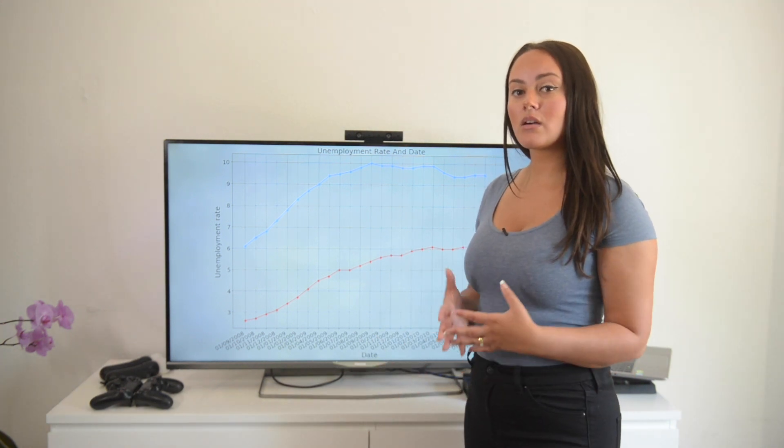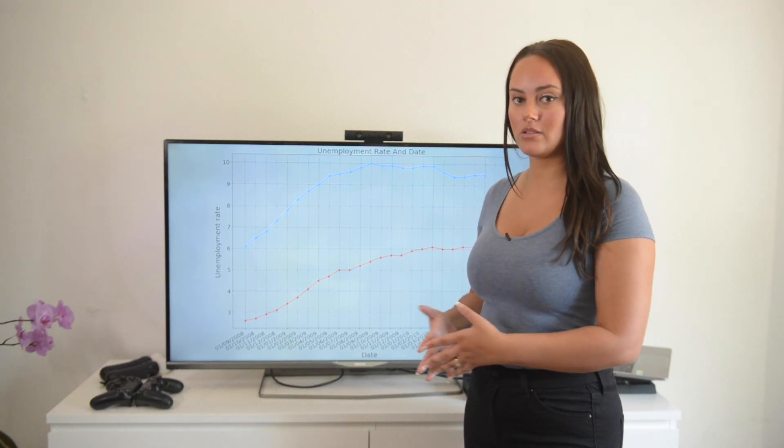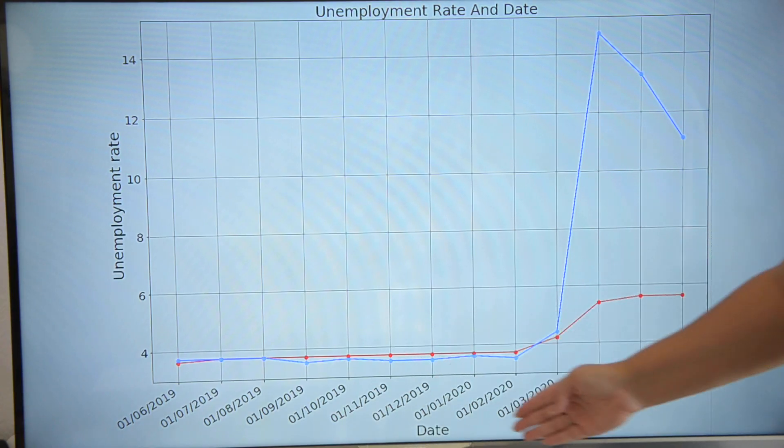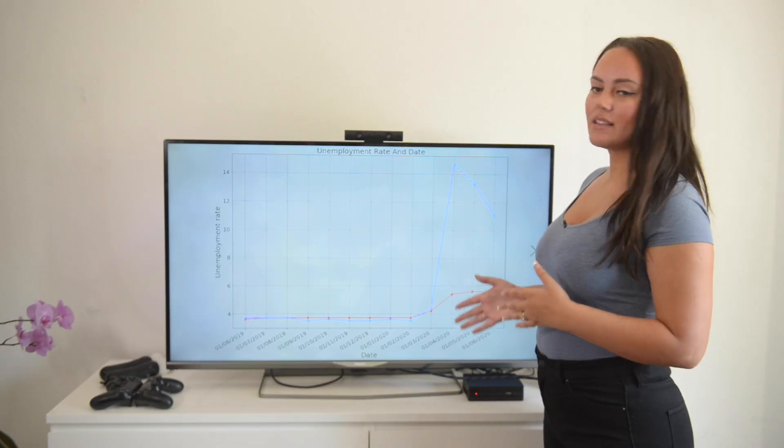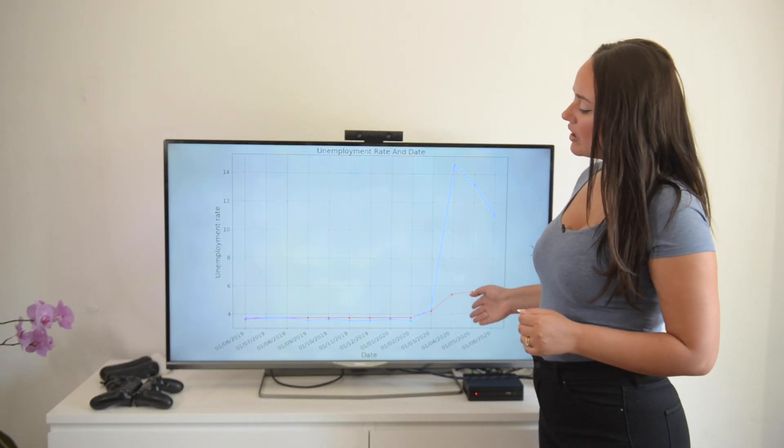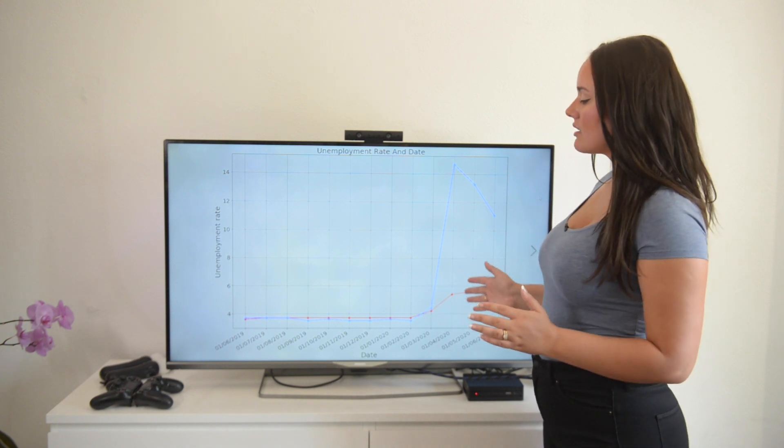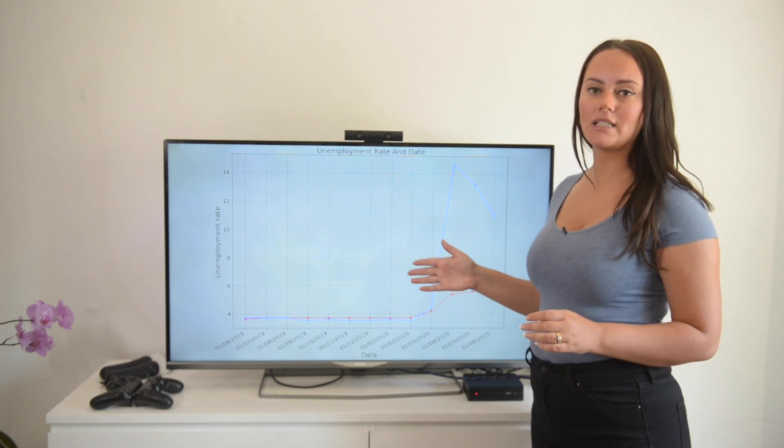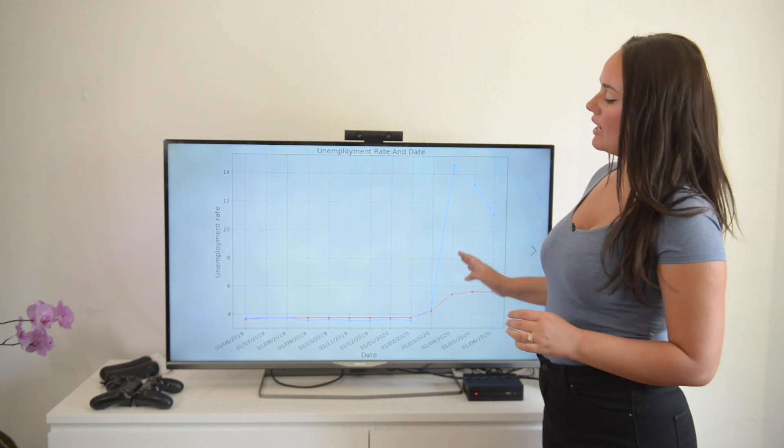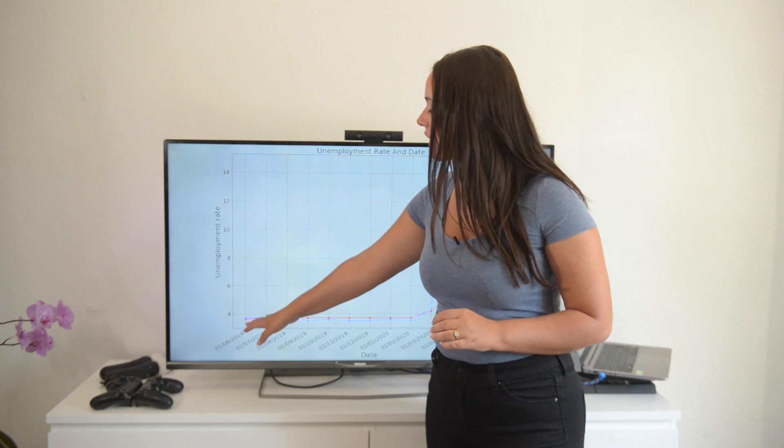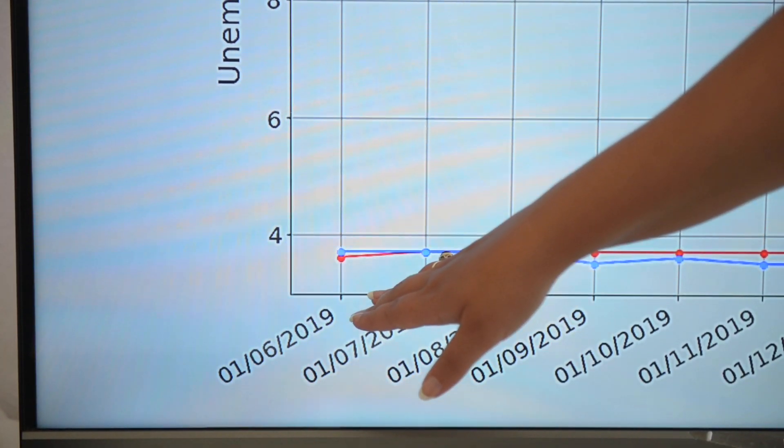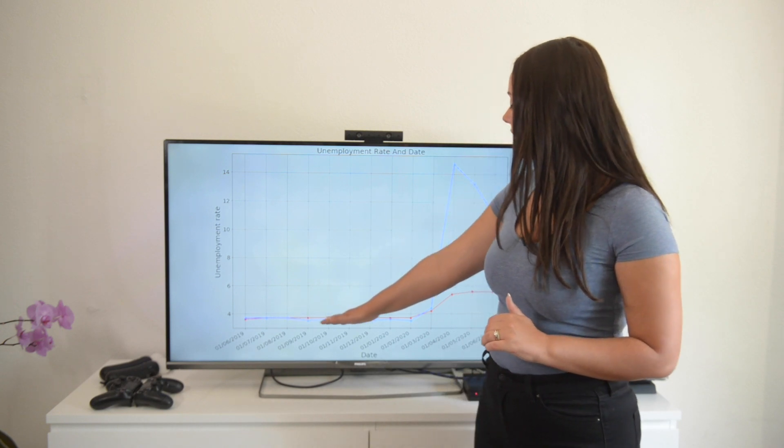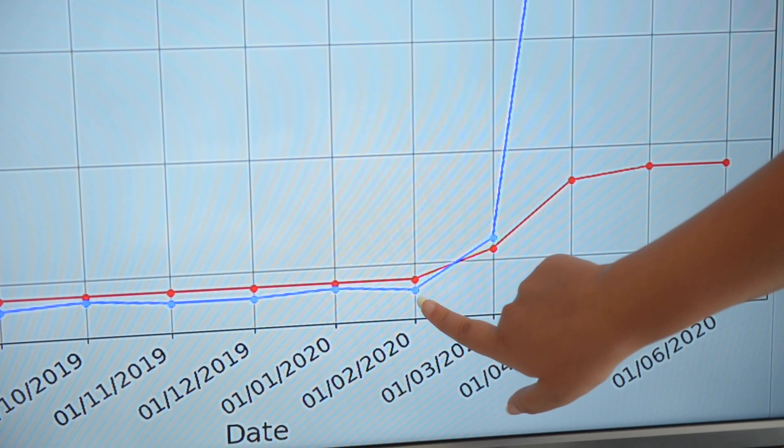Alright so now let's compare the recession from 2008 to the current situation. So this is the current unemployment rate during the pandemic. What I did here was to plot data in Python and I plotted it on the timeline of one year this time from June of 2019 to June of 2020. And we can see that in June 2019 both countries started out with an unemployment rate of 3.5% approximately which was steady all the way until February 2020.